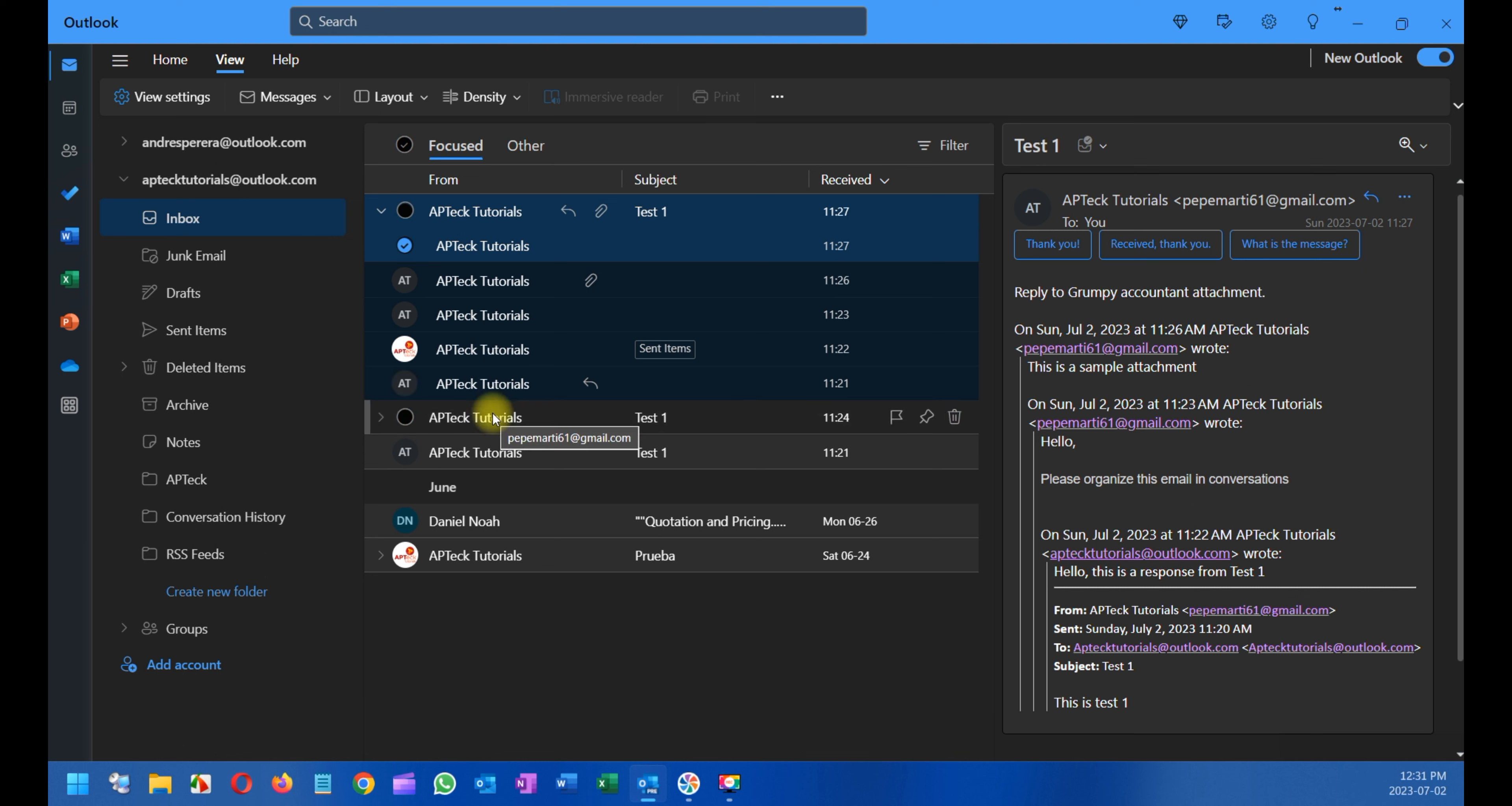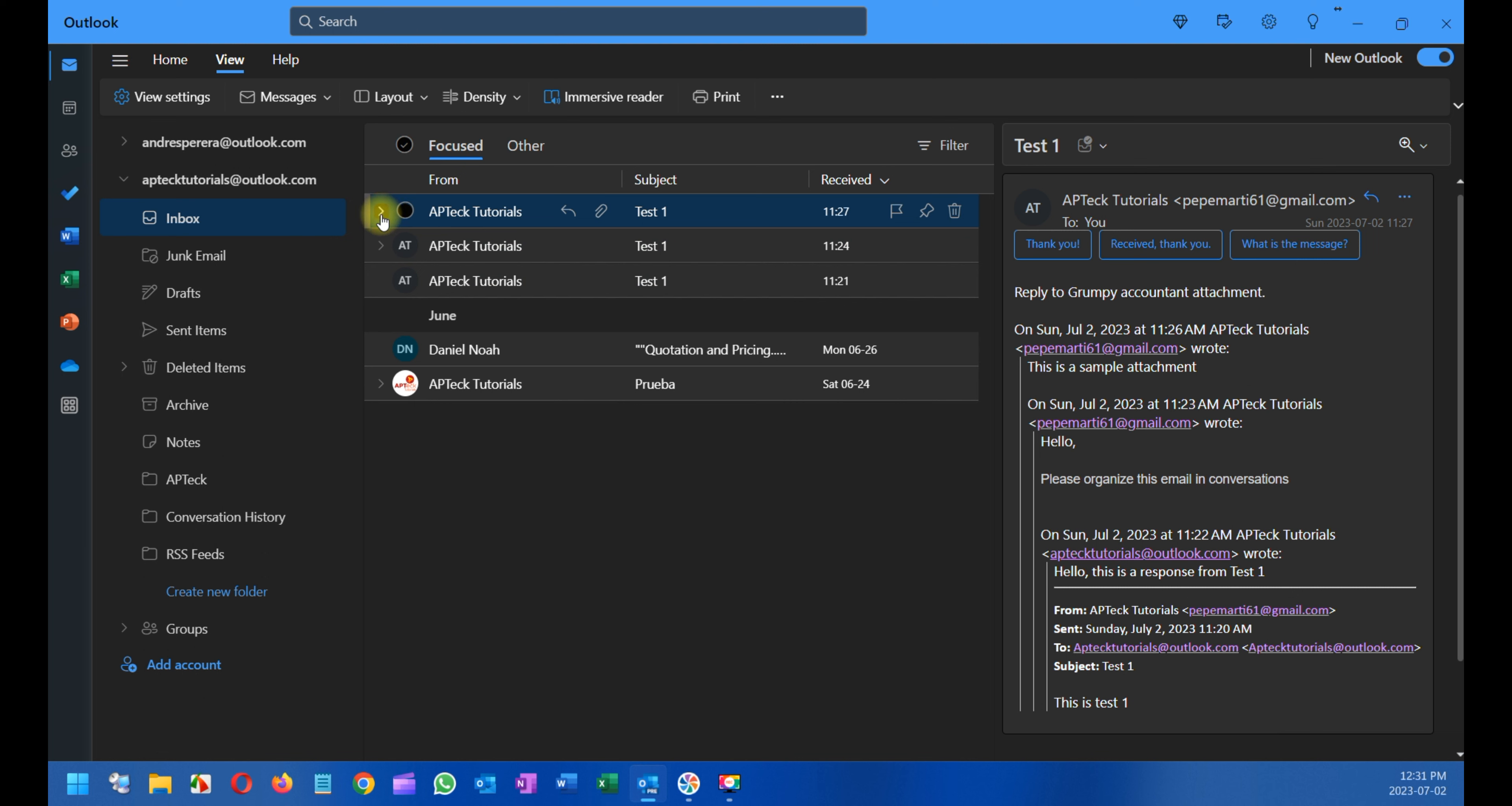I'm just going to unexpand this one. You see here there is an attachment. It means that in this conversation there are attachments. There might be one, maybe two or three, or there may be more.